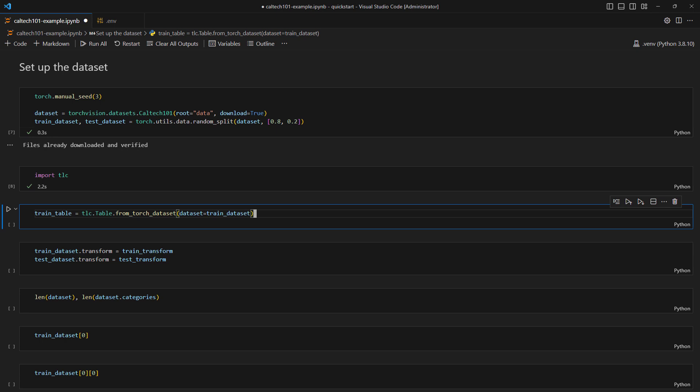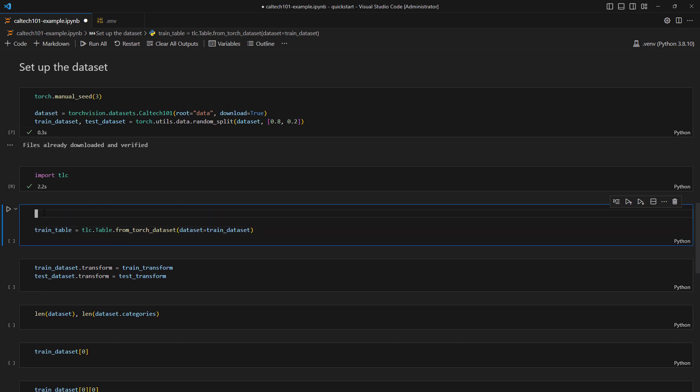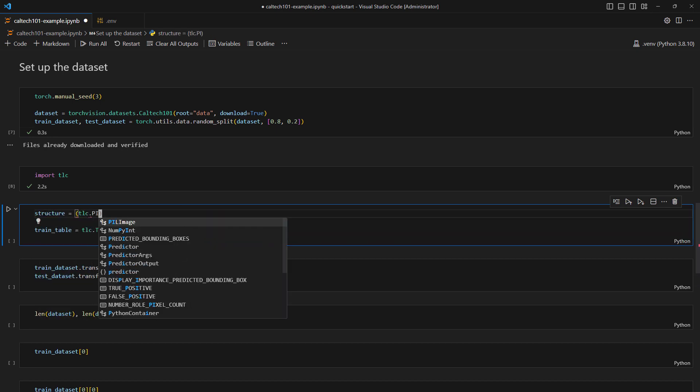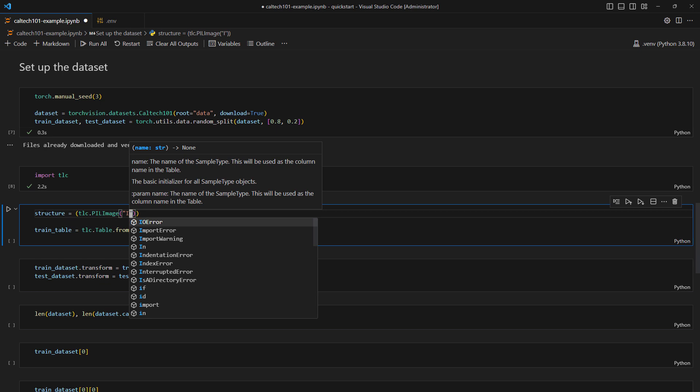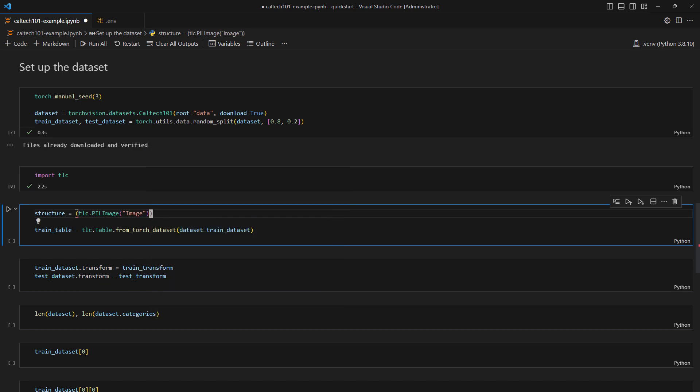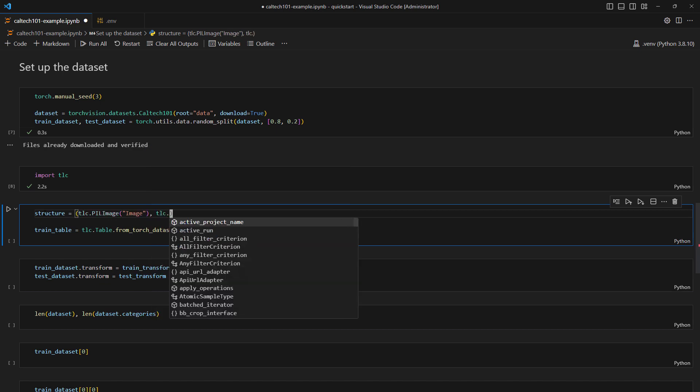To improve the visualization of your dataset in the 3LC dashboard, we want to give 3LC a few hints about what our dataset contains. The labels of this dataset, for instance, are integers. We know that these integers correspond to 101 different classes, and we want those names of those classes to be visible in the dashboard.